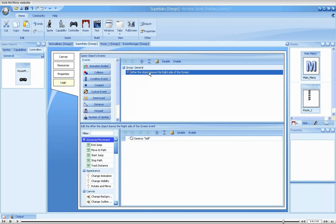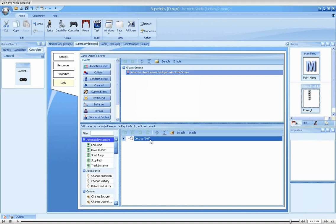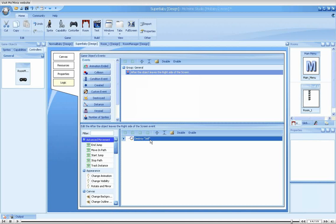When, for example, a super baby leaves the screen from the right, it keeps on moving forever. You must remember, instances are only destroyed in one of three cases: One, the game ends, either using the end game action or the user moves back to the main menu. Two, moving between rooms. And three, using the destroy action. This means that unless you destroy all unnecessary sprites, resource usage will keep rising, effectively slowing down the game and eventually making it freeze.